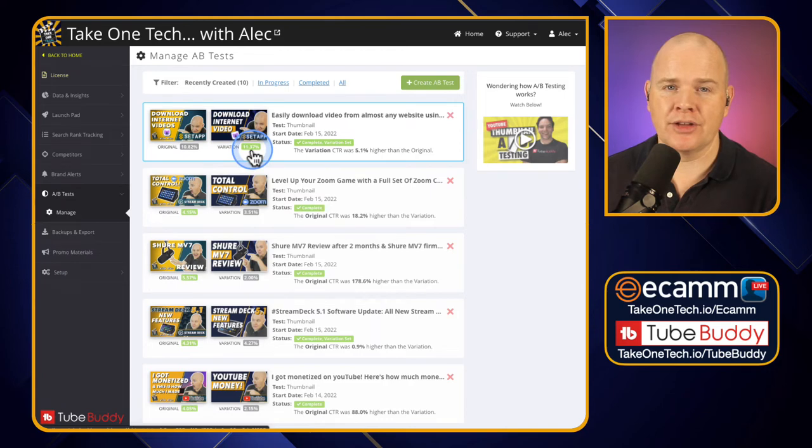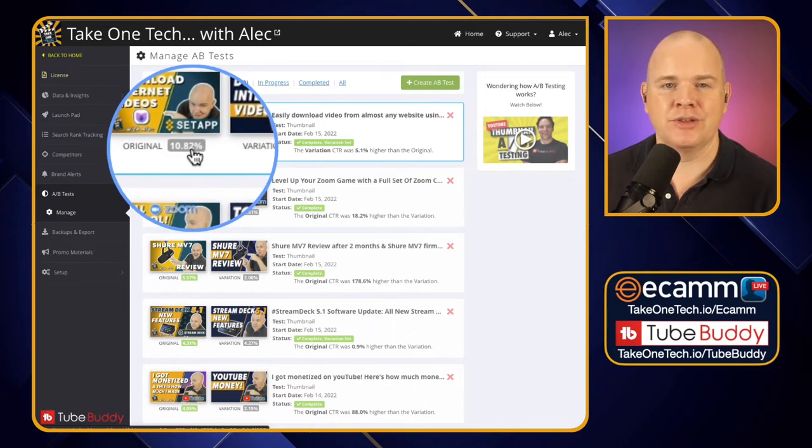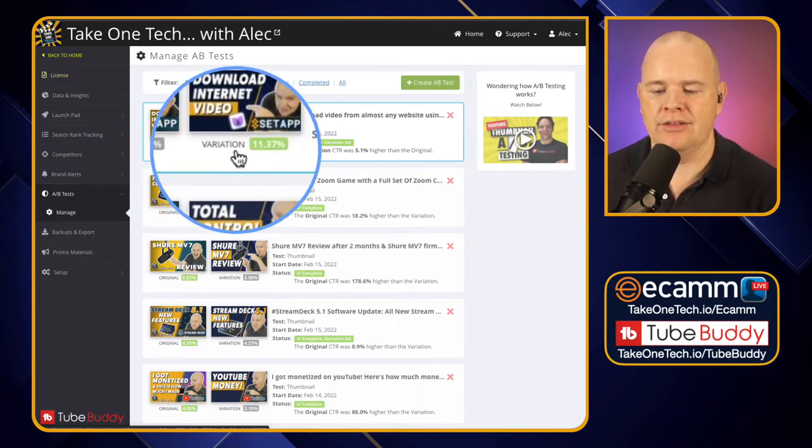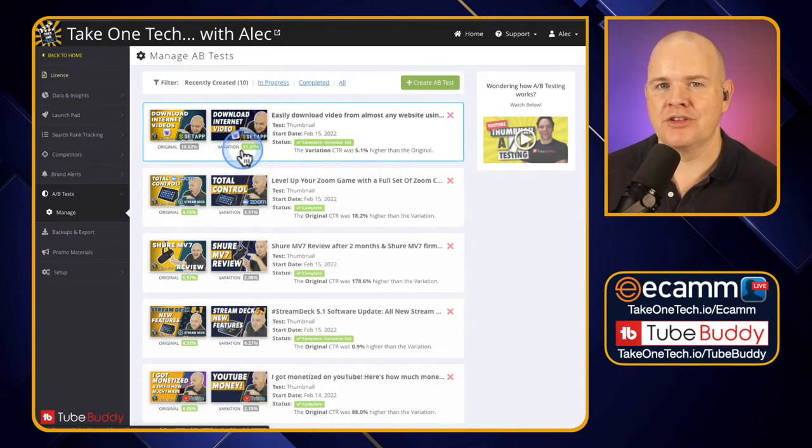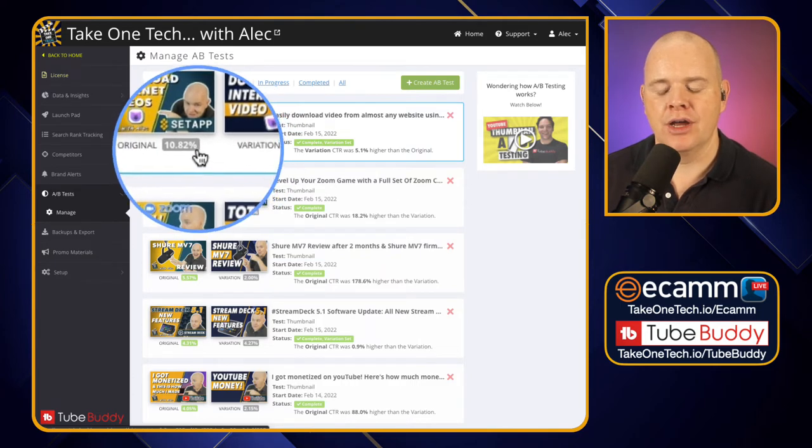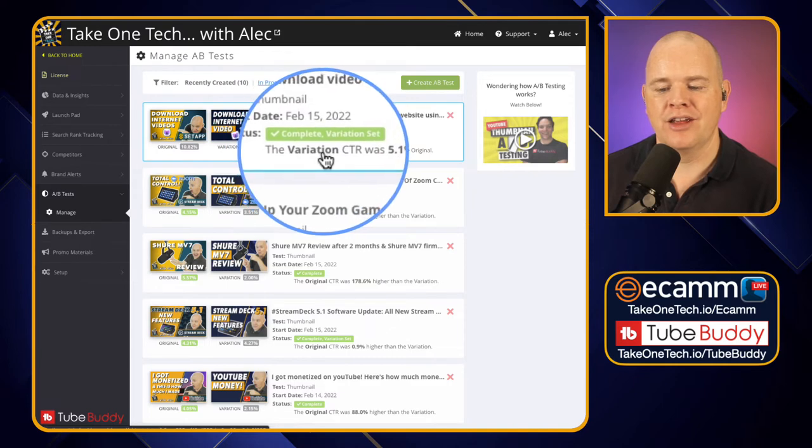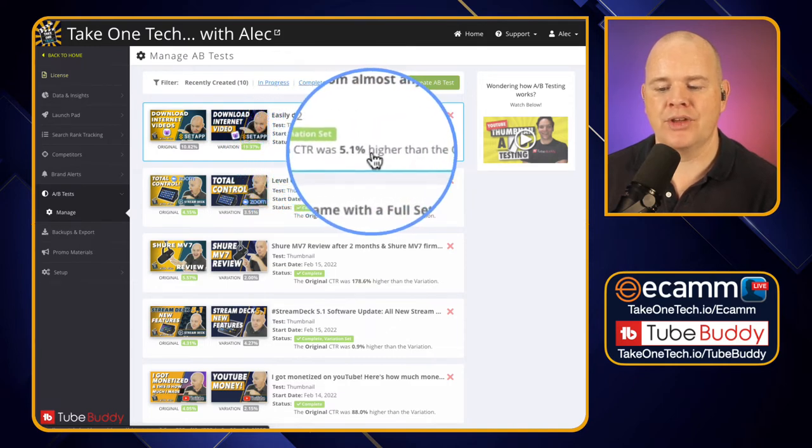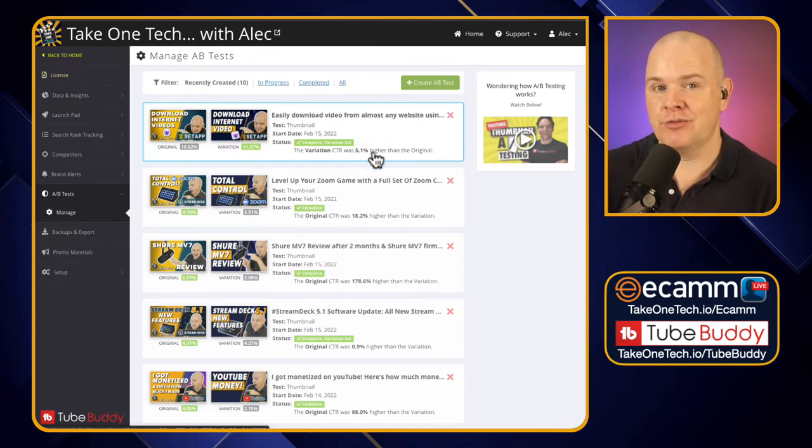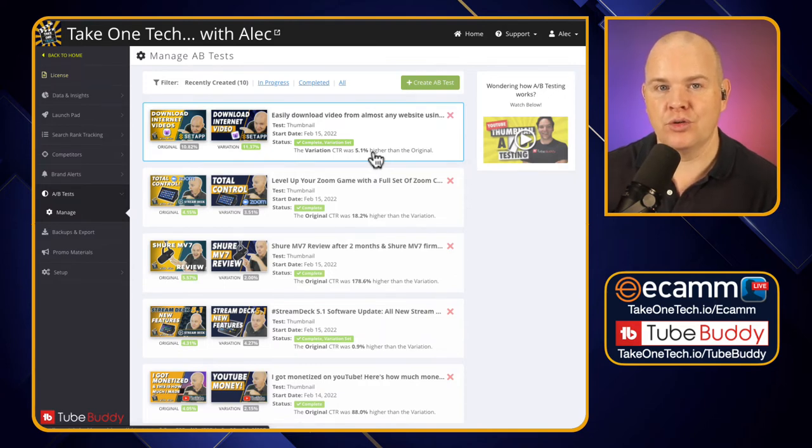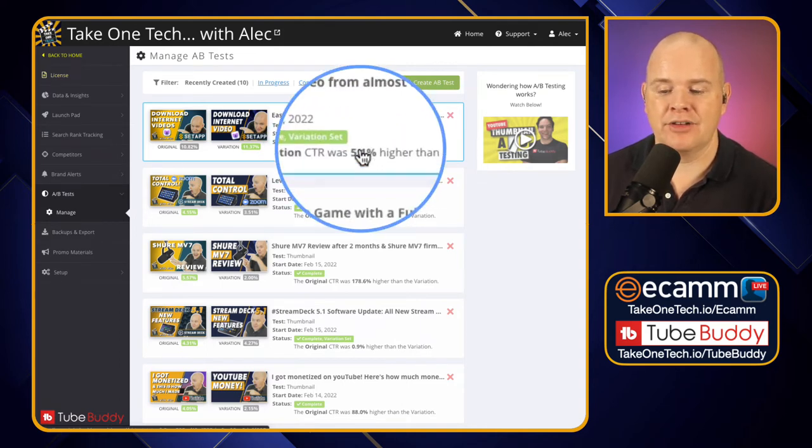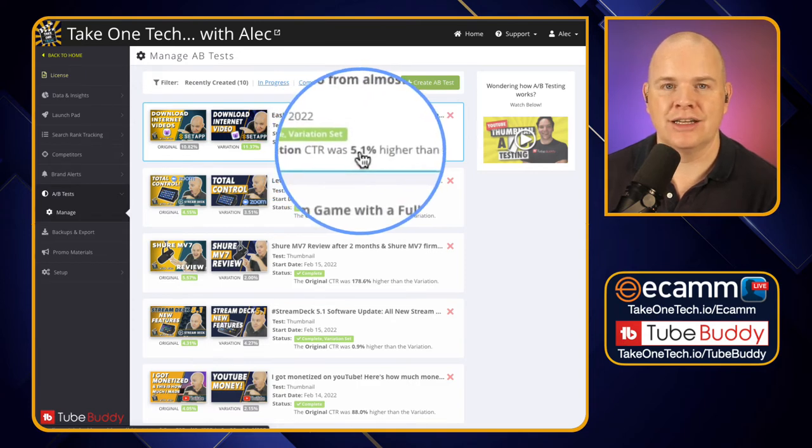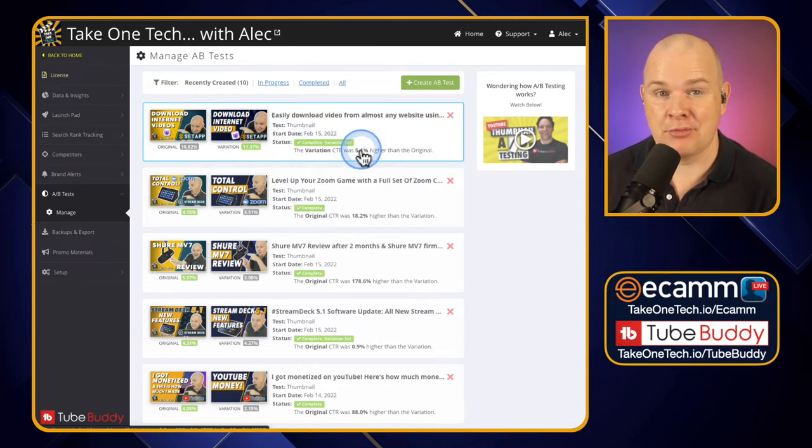I've mentioned this on other videos but just bear in mind that when comparing these things don't look at the actual difference between these in terms of okay from 10.8 to 11.3 is only 0.5 of a percent, it's not really that much is it? It's easy to think that but actually what you want to look at is the relative change. What is the change as a percentage of the first one? In actual fact the variation click-through rate was 5.1% higher. That means for every 100 impressions an extra five people are clicking on your video. These do actually make a real tangible difference to the number of views that you're getting on your YouTube videos.